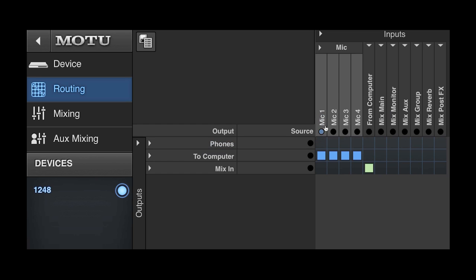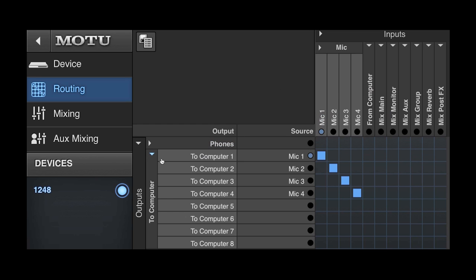Each input and output in the routing grid has a signal present indicator. This will tell you at a glance if audio is currently passing through any input or output in the AVB system.